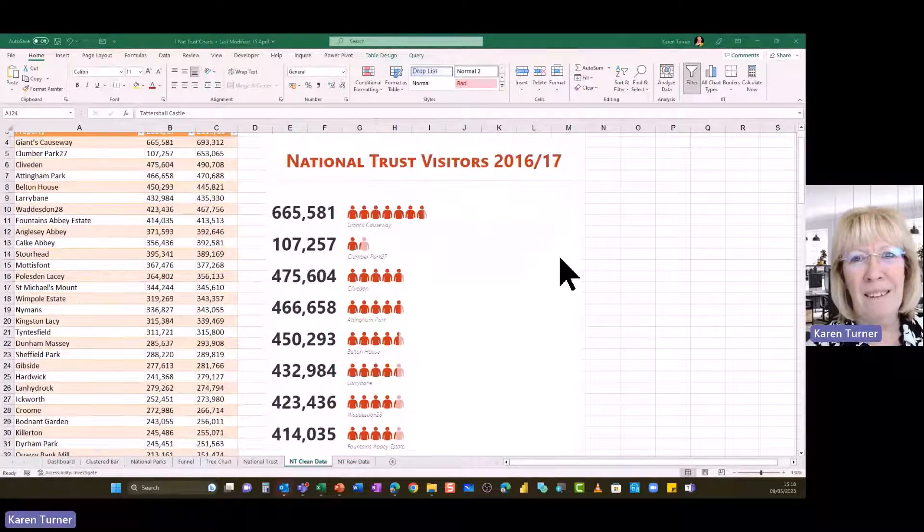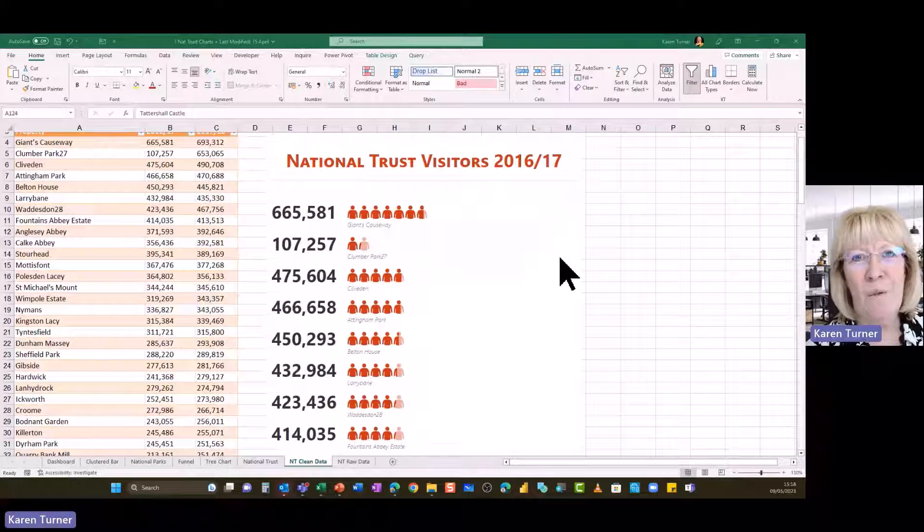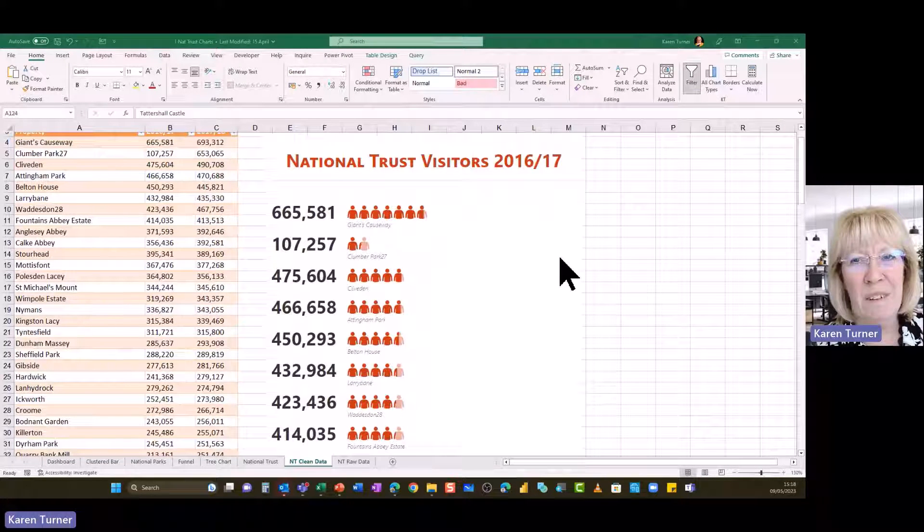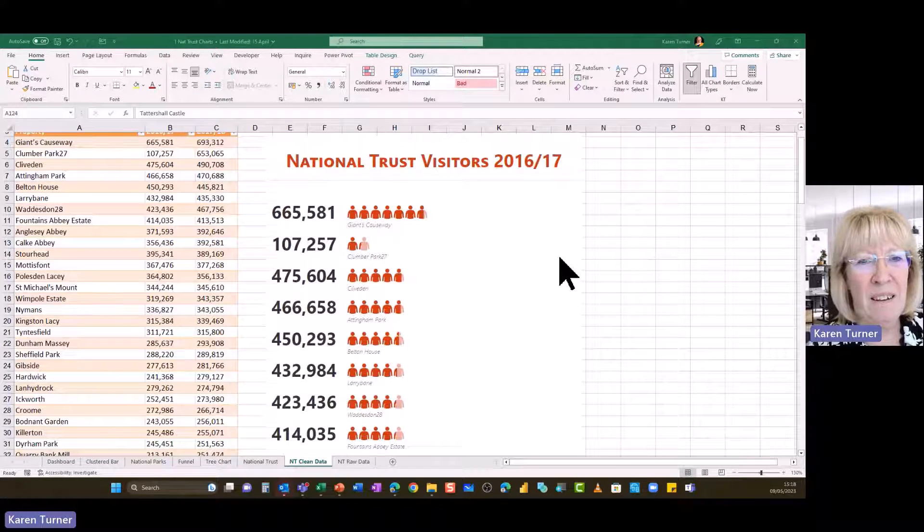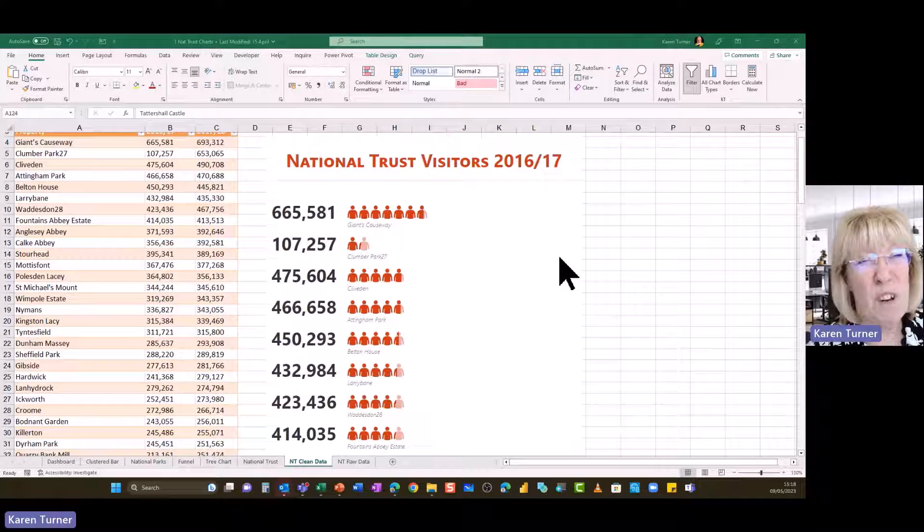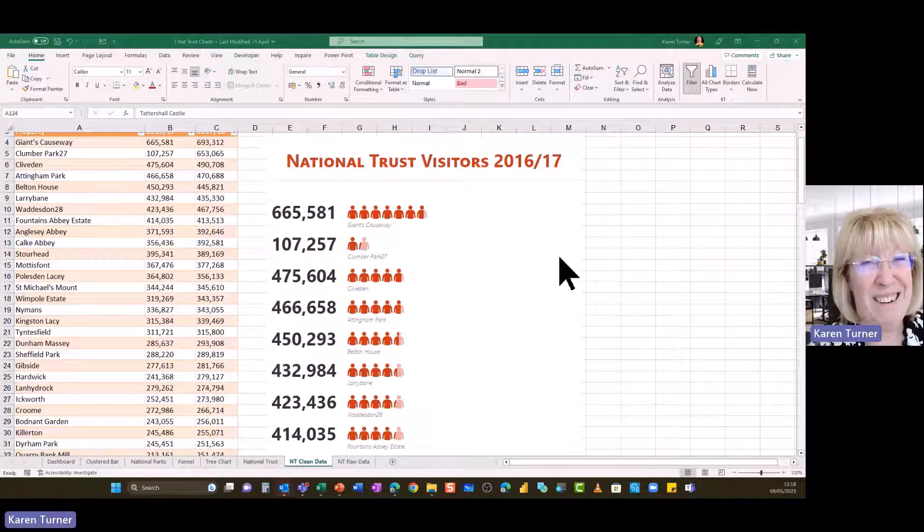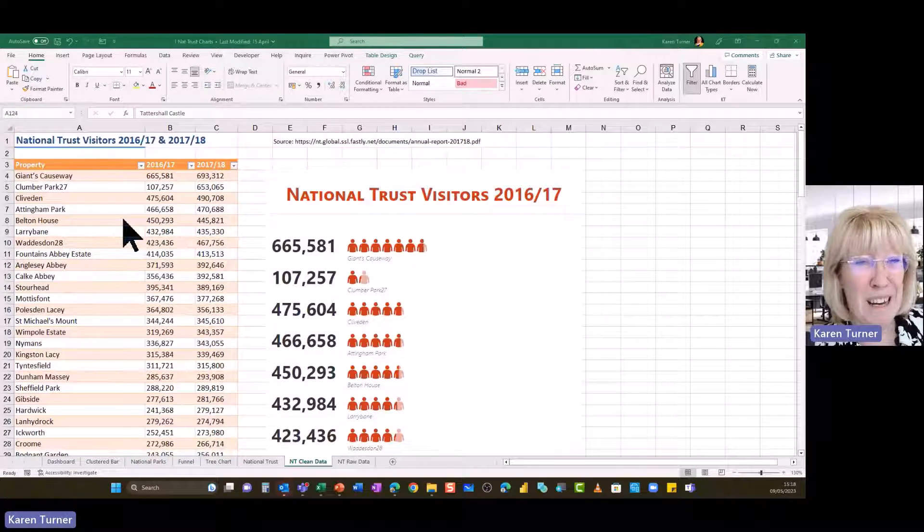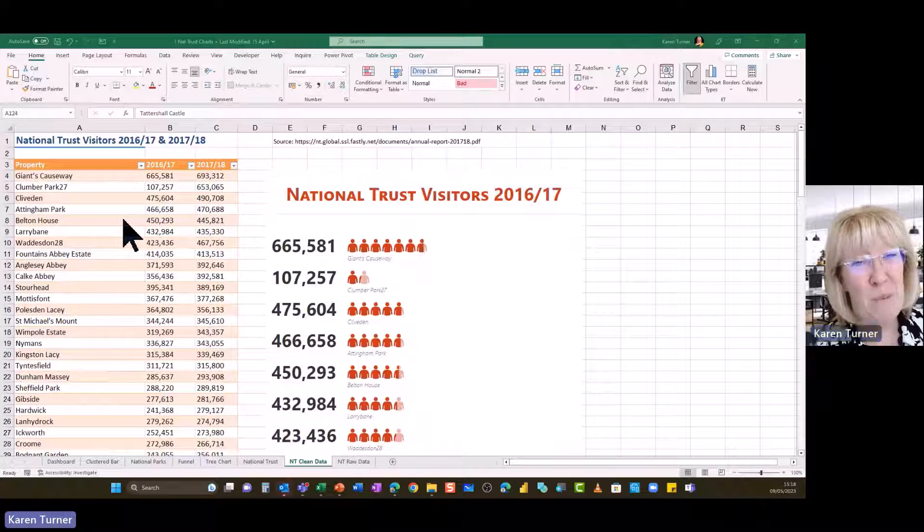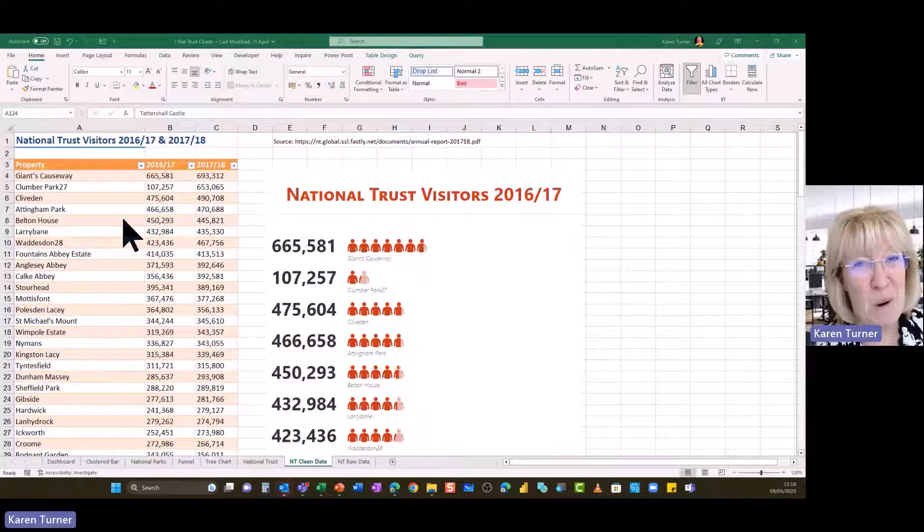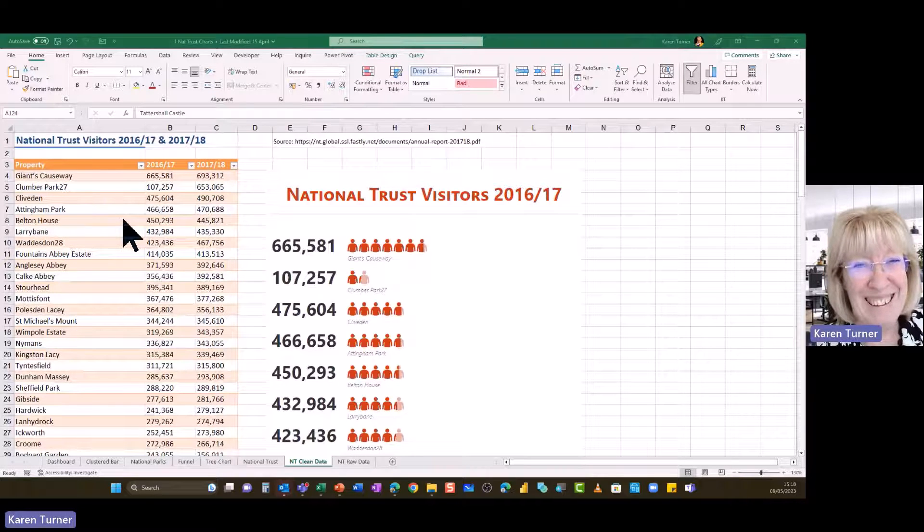So this is a list of National Trust visitors. I've taken some data that I found online. I brought it straight into Excel. I made it into a little table for maybe so far. So good.